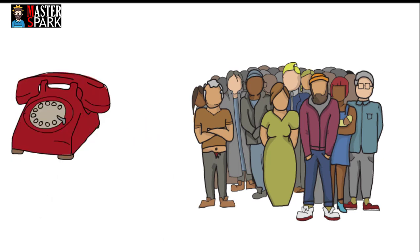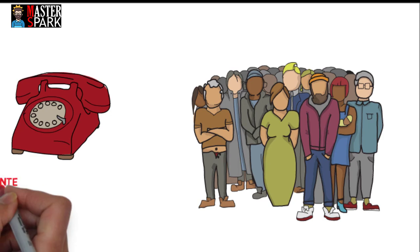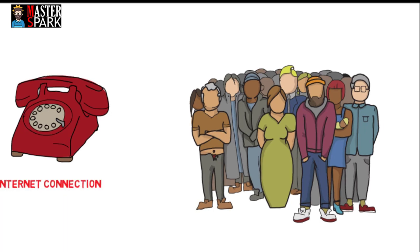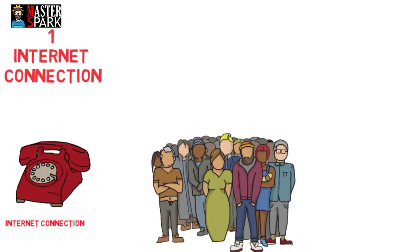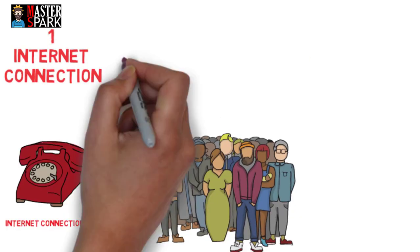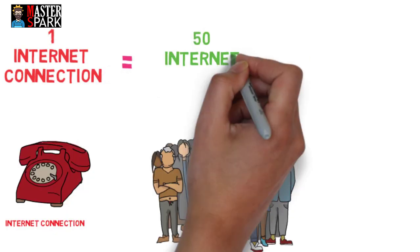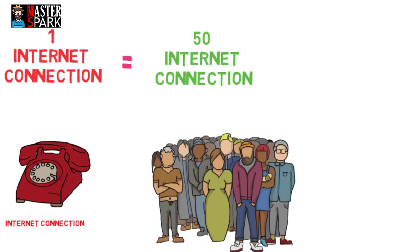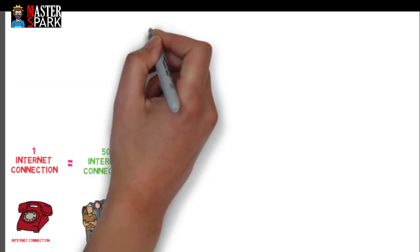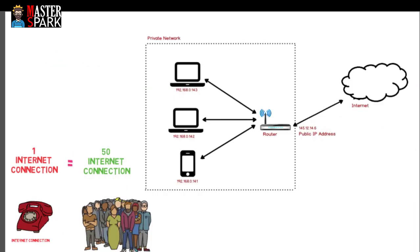This problem was solved using the concept of public and private IPs. You buy a single internet connection and then make your private network. In this way, you have a single public IP and all of your network devices would have private IP addresses.